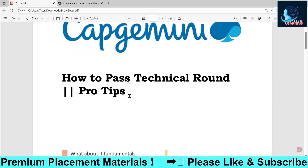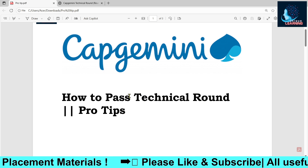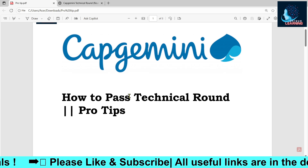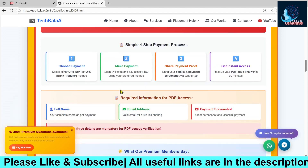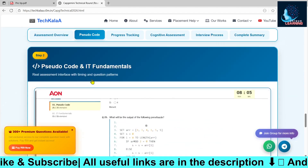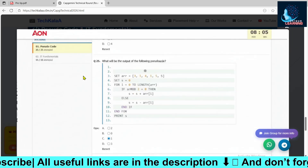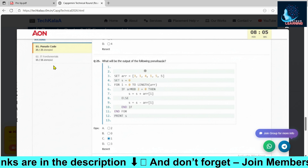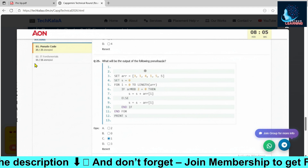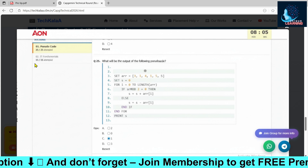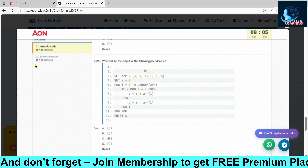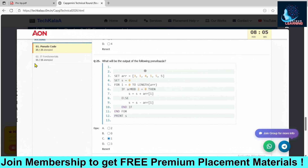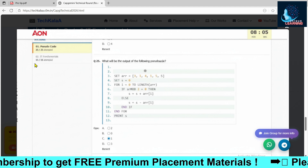The technical round has three sections. The first section is MCQ — you will have 40 MCQs. The first section consists of pseudo codes and IT fundamentals, with 25 questions total. In pseudo codes there were very few — only four to five pseudo code questions — covering topics like postfix to prefix, BFS, AVL trees, and 3D array questions.